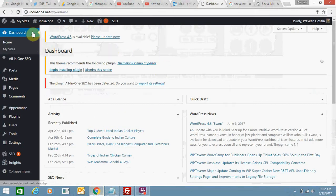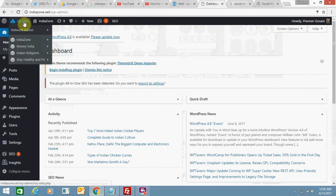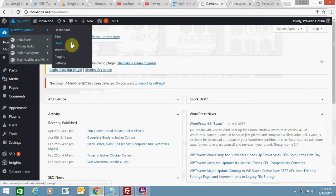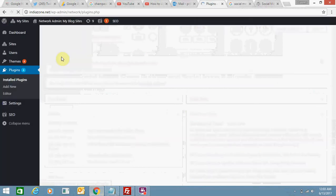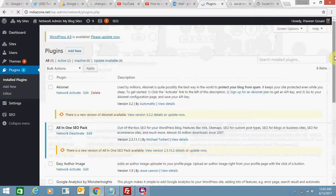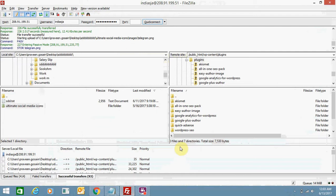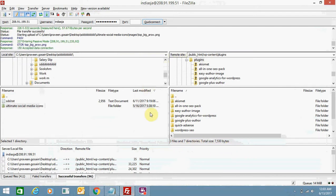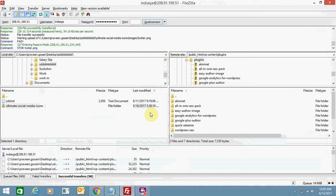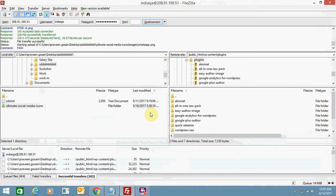This will also reflect in my WordPress website dashboard — it will show that plugin once the upload is complete. As of now the uploading is still in process, as you can see here.